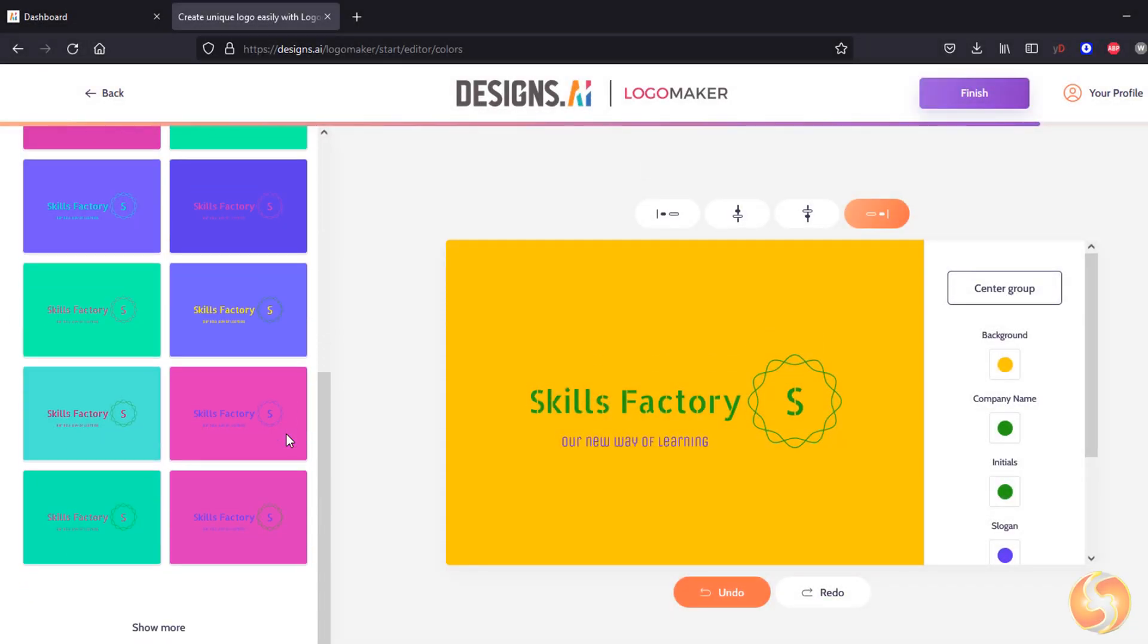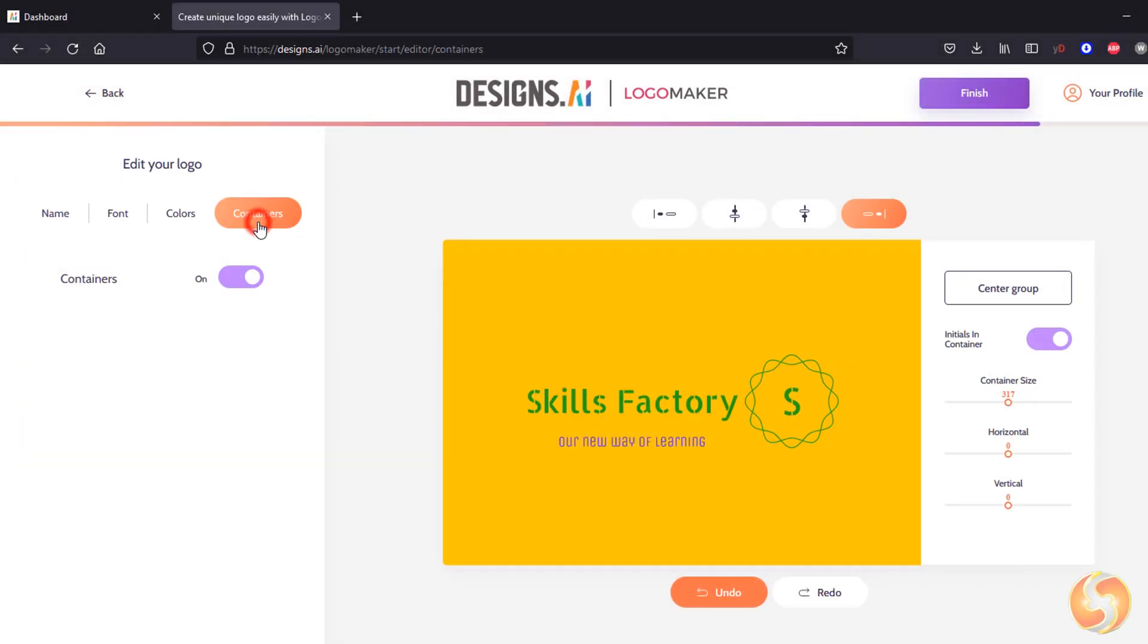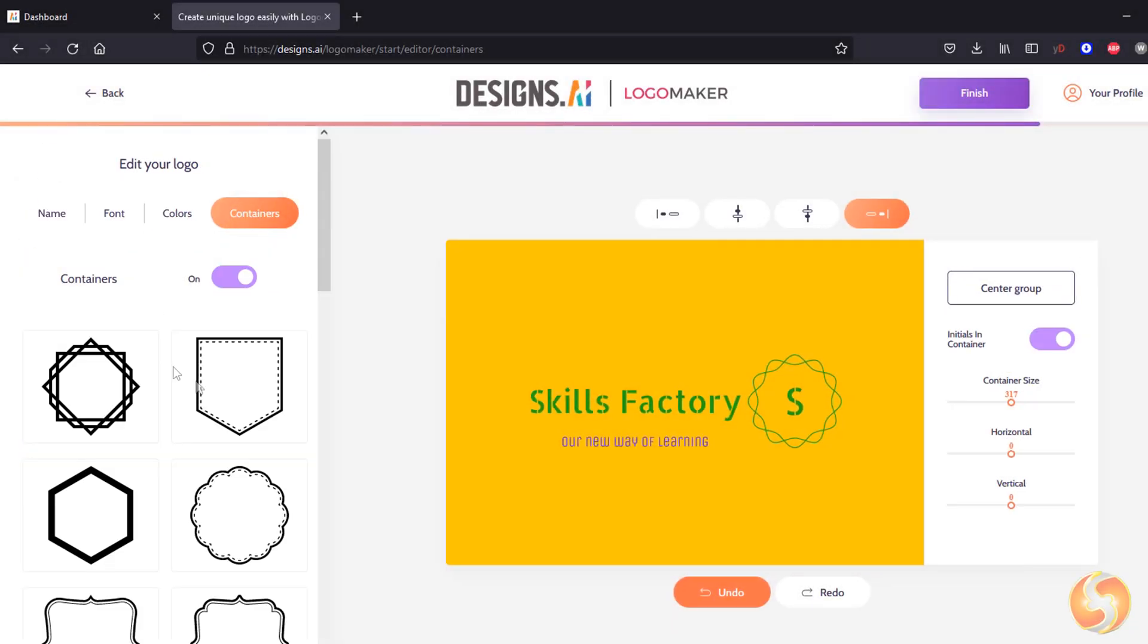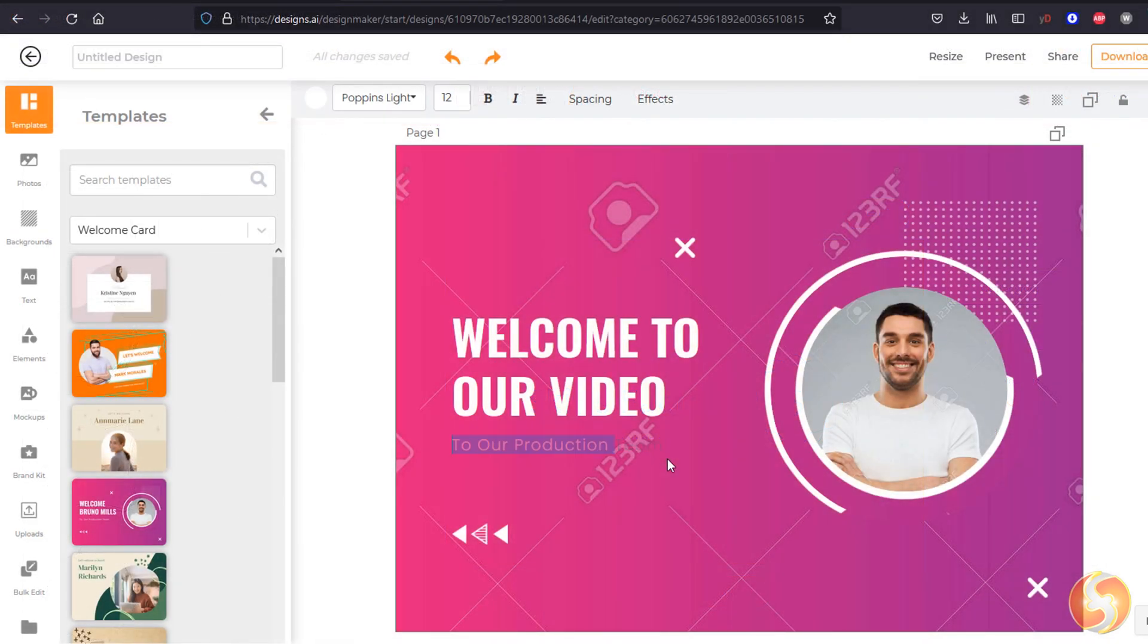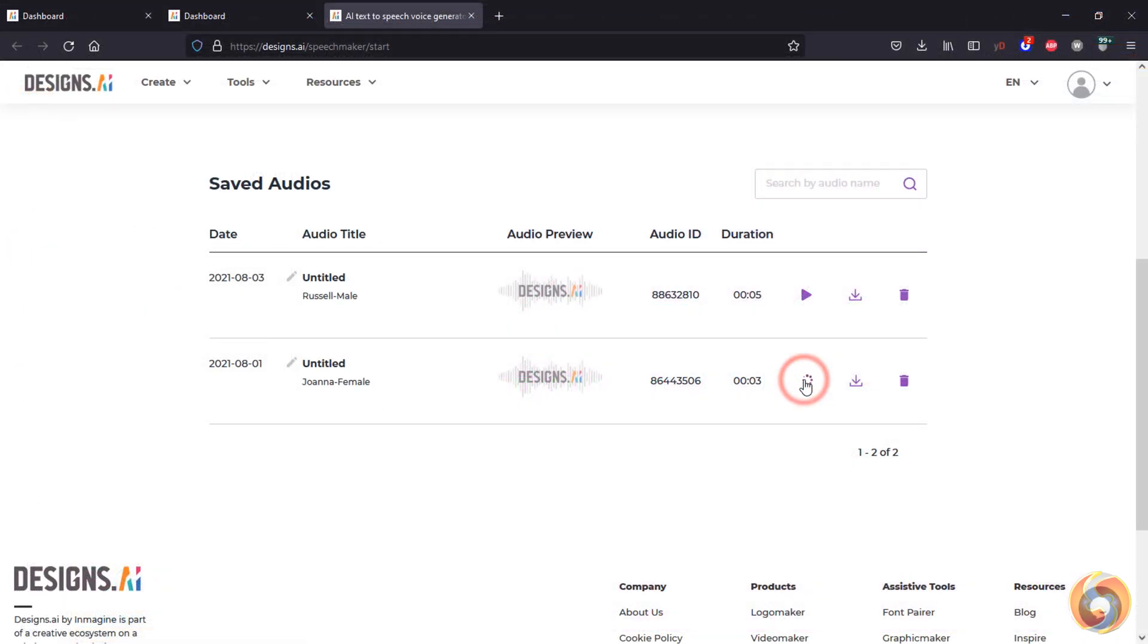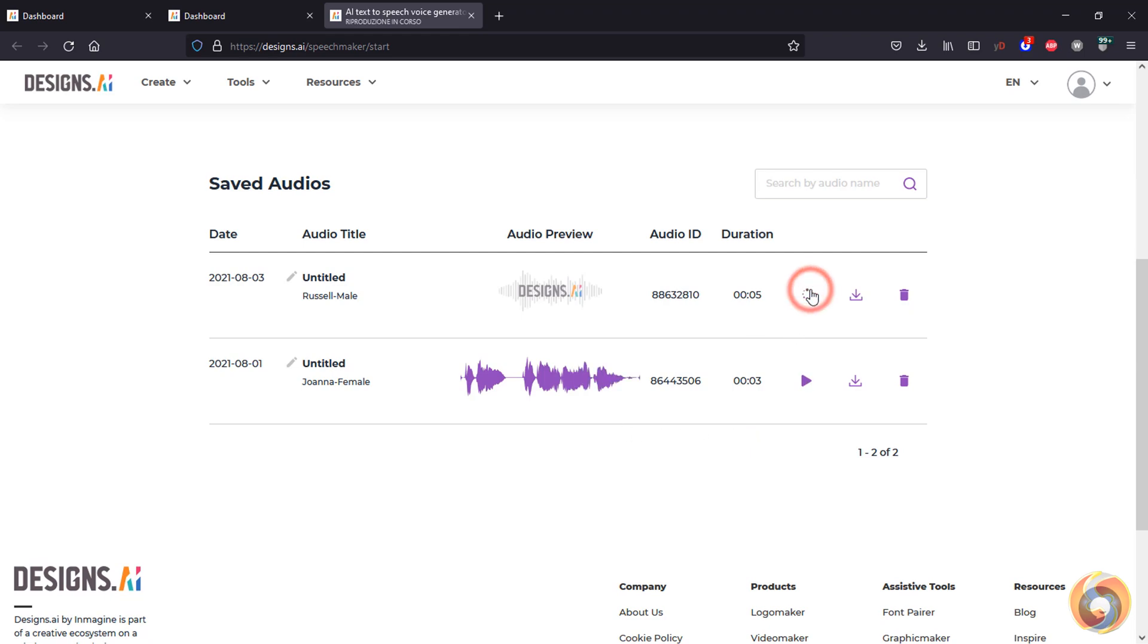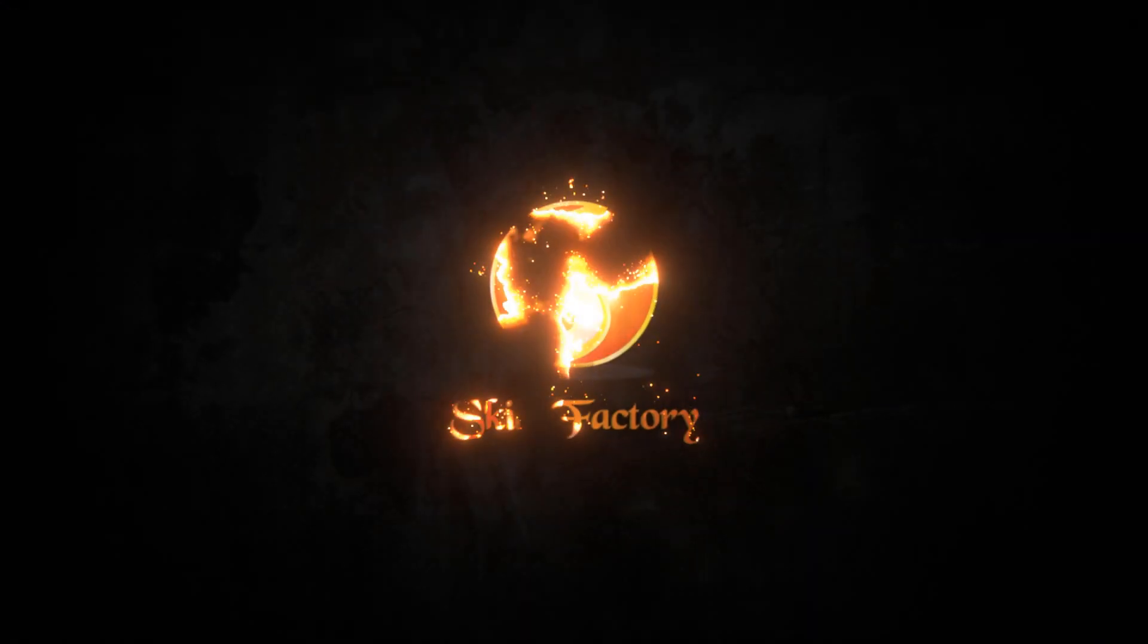Dear all, welcome to this new review about Designs.ai, one of the best online tools you can use to realize outstanding and professional logos, videos, and voiceovers for personal use, social media, or your own business in no time, thanks to its powerful AI tools.